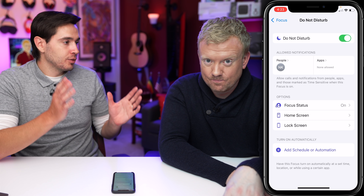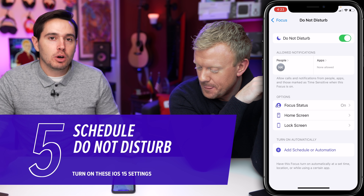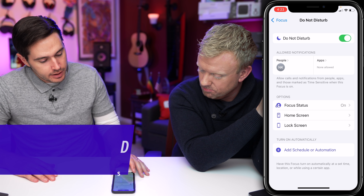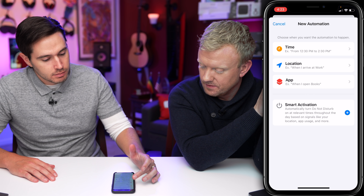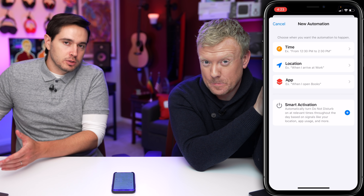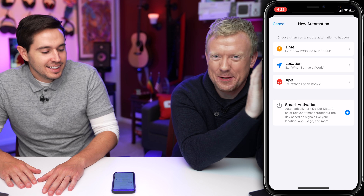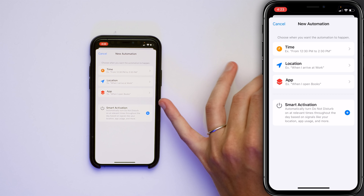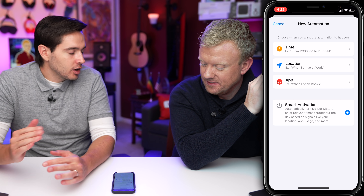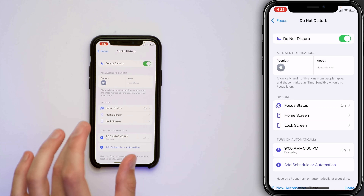There's a whole Sleep section of the Focus settings, but if you don't want to go through that whole process — it's a little lengthy — you can also just schedule Do Not Disturb right here. Tap Add Schedule Automation. You can schedule by time, by location — maybe you want Do Not Disturb on while you're at work, like a teacher who doesn't want to be distracted during class — or when you're using a specific app, like Books when you're reading and don't want interruptions. Just tap on a time and schedule it, say 9 a.m. to 5 p.m.